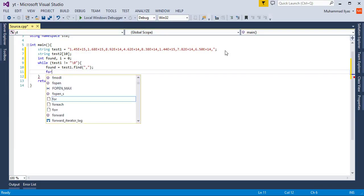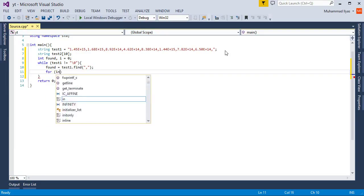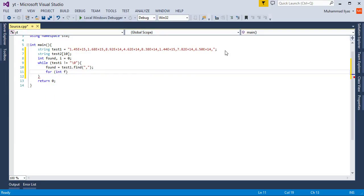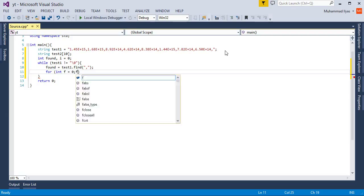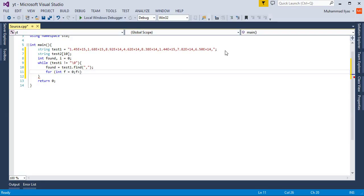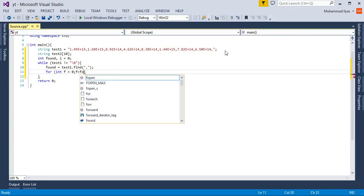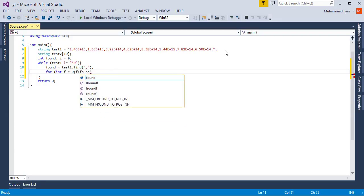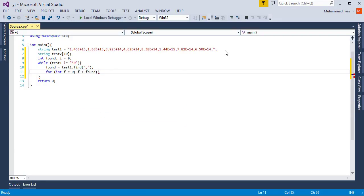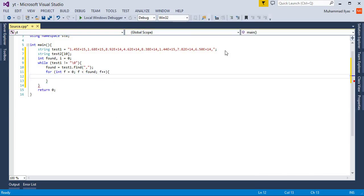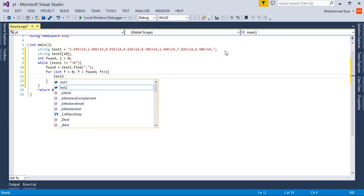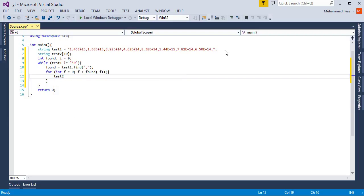Now you need to create one for loop. I call this f and it runs until found, because I want to put data from test1 to test2 until found, until the comma.